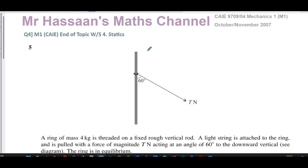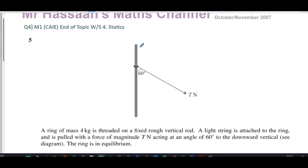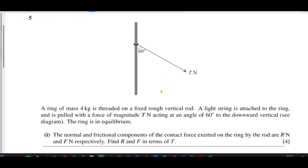This question is about a ring of mass four kilograms threaded on a fixed vertical rod. A light string is attached to the ring and pulled with a force of T newtons at an angle of 60 degrees to the downward vertical. The ring is in equilibrium. The normal and frictional components of the contact force on the ring by the rod are R newtons and F newtons respectively — find R and F in terms of T.